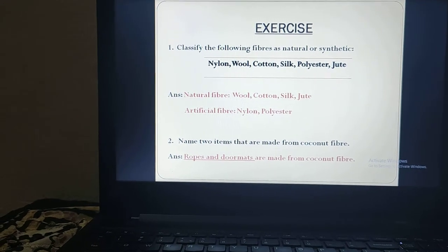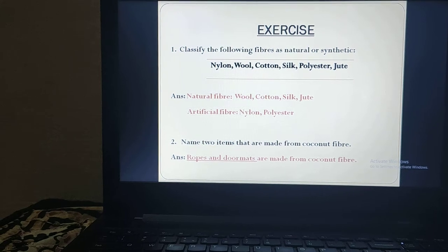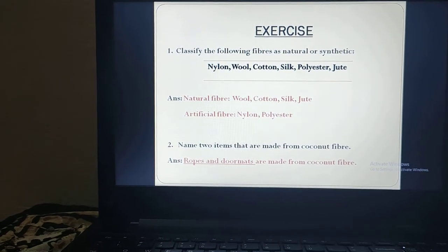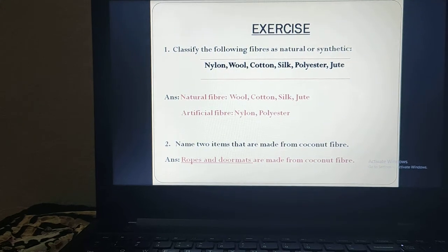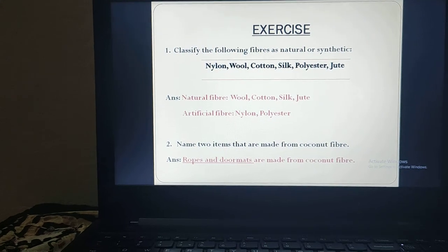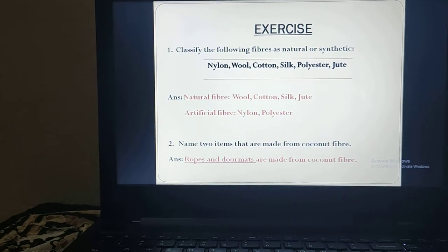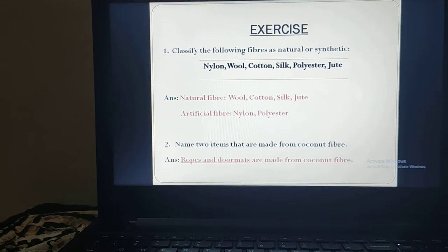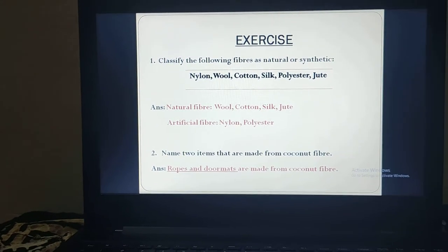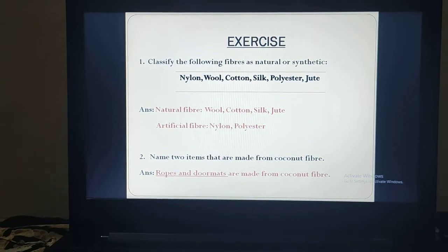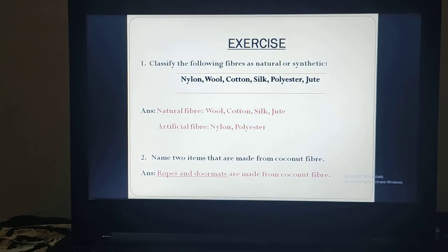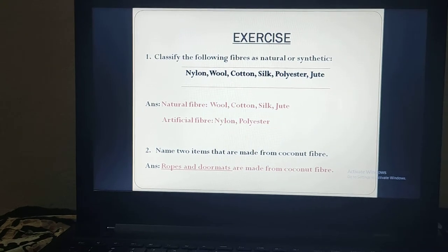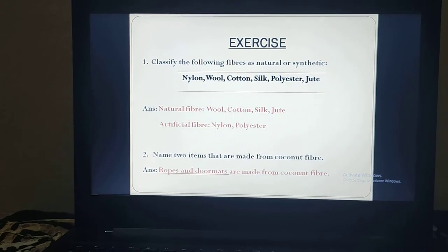The second question is: name two items that are made from coconut fiber. As you know, some ropes are there, some doormats are there, and some baskets are also there which are made up of coconut fiber. So there are many different varieties which are made from coconut fiber.